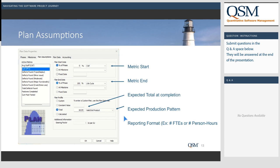One additional concept in SLIM Control is the production pattern — that typical S-curve where output starts slow, builds up, and then tapers. You also want to think about effort: is it easiest to enter the number of staff working on the project, or do you have a system where you can pull person-hours? The data entry is simple — not a lot of information required.